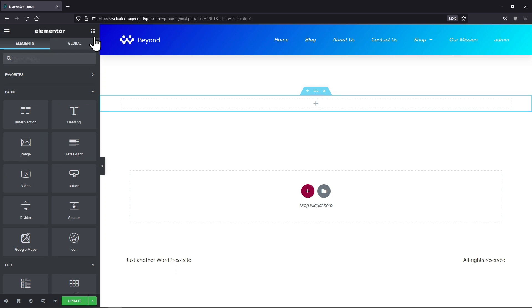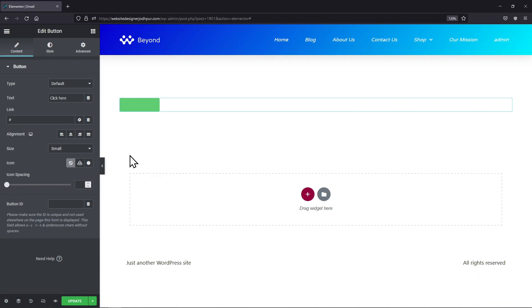You can see here I am already in the page editor and I have added a section over here. Now I will create a mail to button. To do so, simply drag and drop the button element here like this.